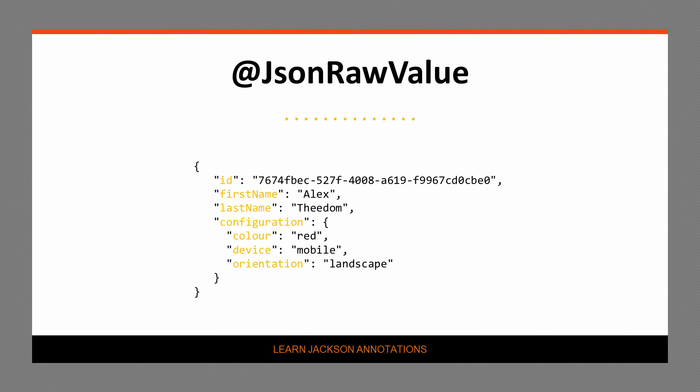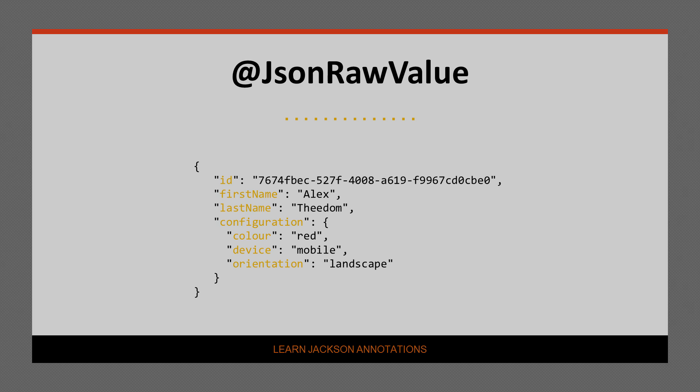And here is a purified version of the JSON output. As you can see clearly, the customer configuration JSON has been incorporated into the final output. I hope you found that interesting. Let's go right ahead and have a look at the next Jackson annotation.